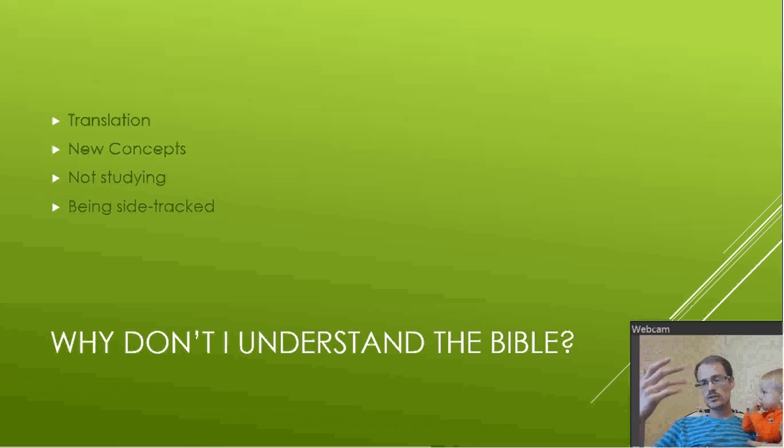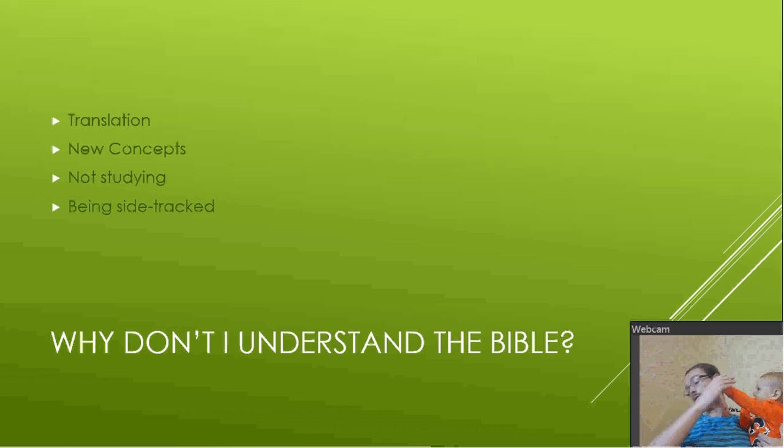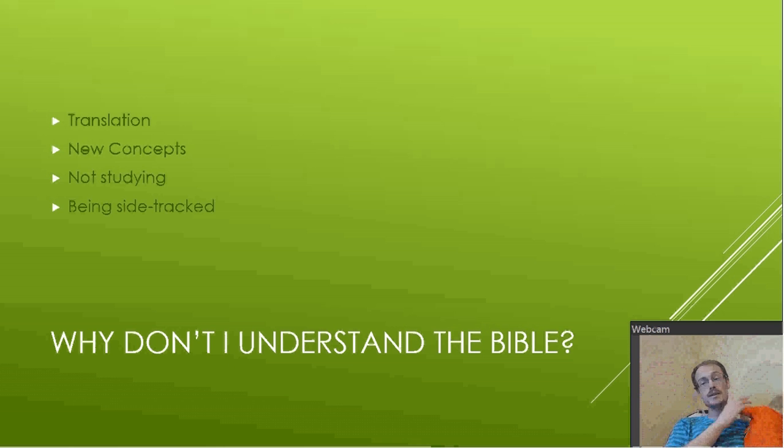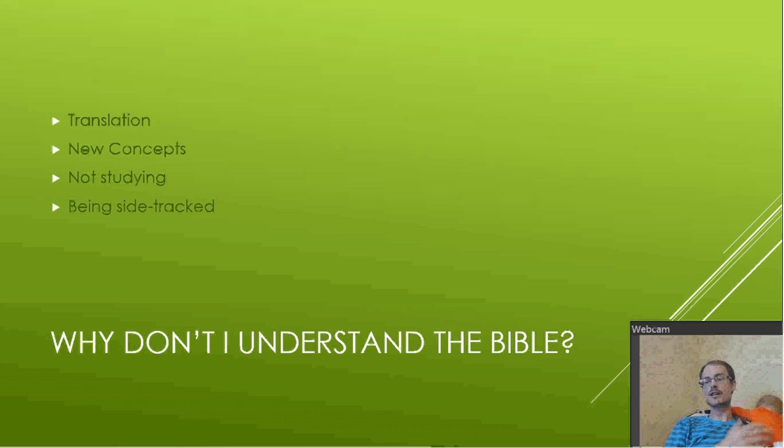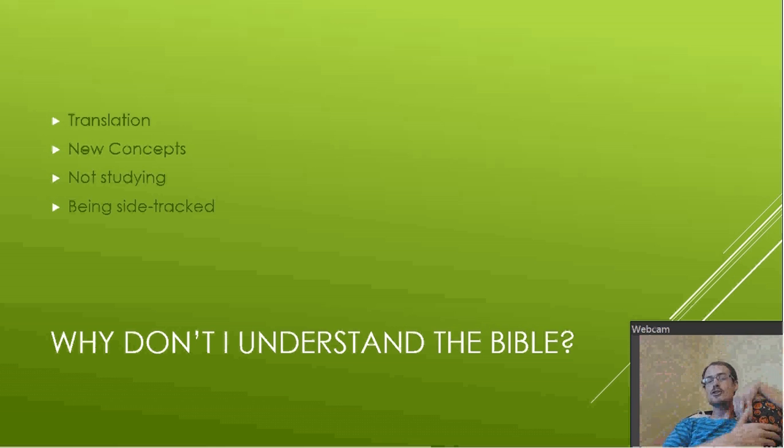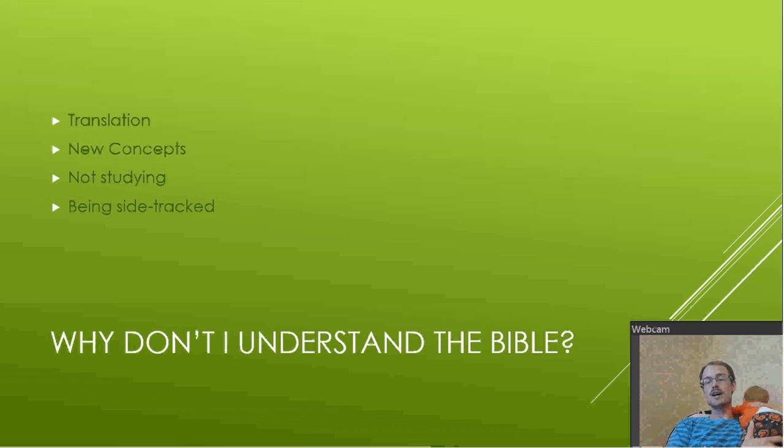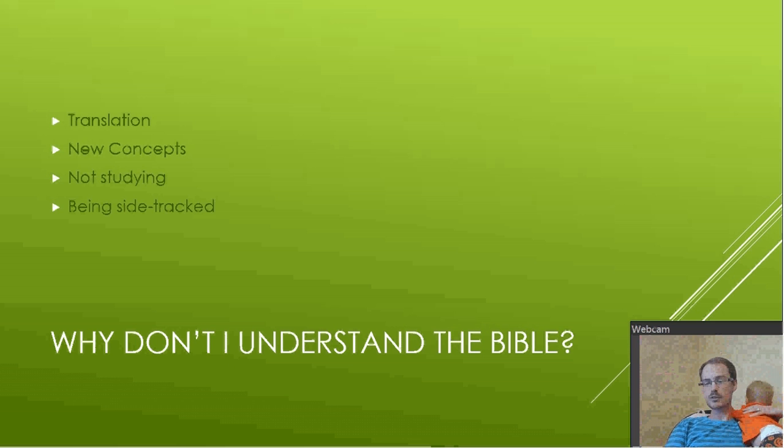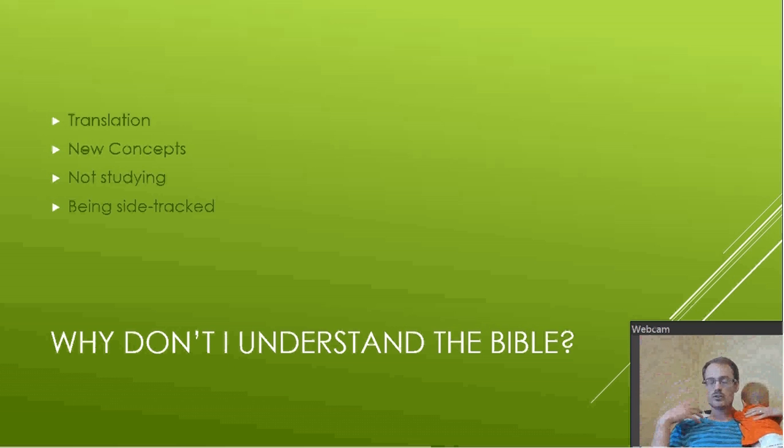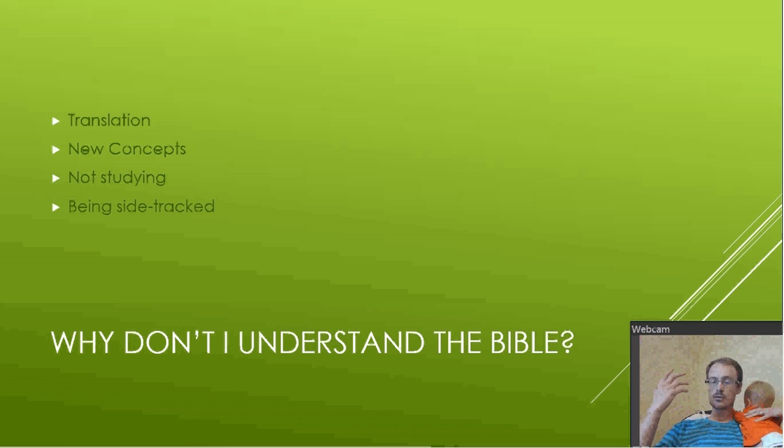Another reason is not studying. Simply not reading the Word is a big issue. Well, I try reading it. I can never follow it. Keep reading it. Keep reading it. Keep reading it. As you stay in the Word, it will start to make more sense. You'll start to understand what's being said. You'll start to understand its purpose.